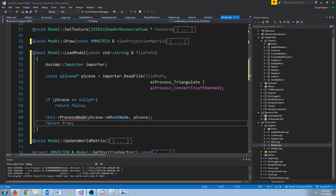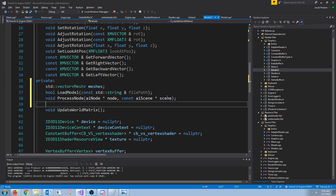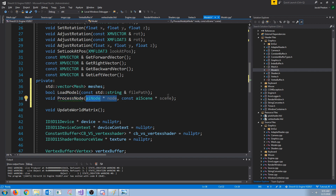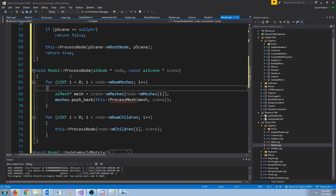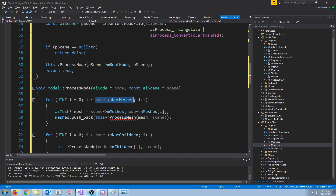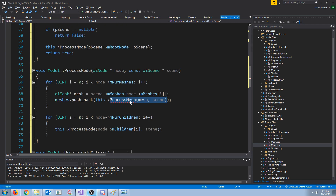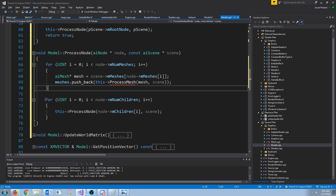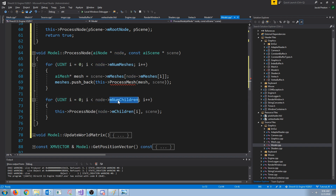Our process_node function is going to take in a node and the scene. Going back to our diagram - we know that our nodes can also contain nodes. So we'll process the first node in the scene, and if it has any child nodes we will also process those. Let's create the process_node function in our model header. It will iterate through all the meshes in the node, get each mesh, call process_mesh, and push that back into our meshes vector. Then we go through all of the child nodes and process them individually.